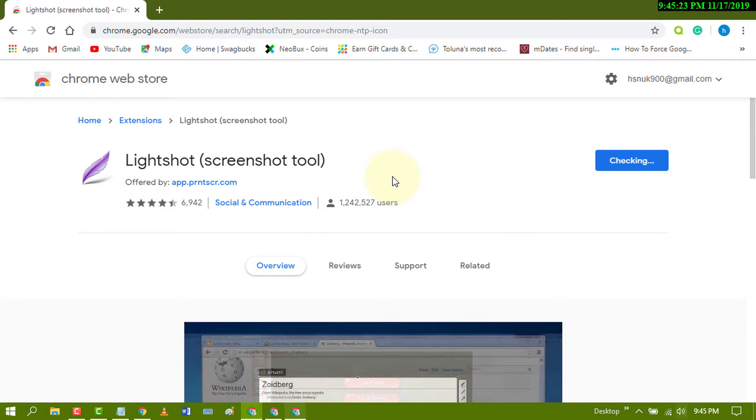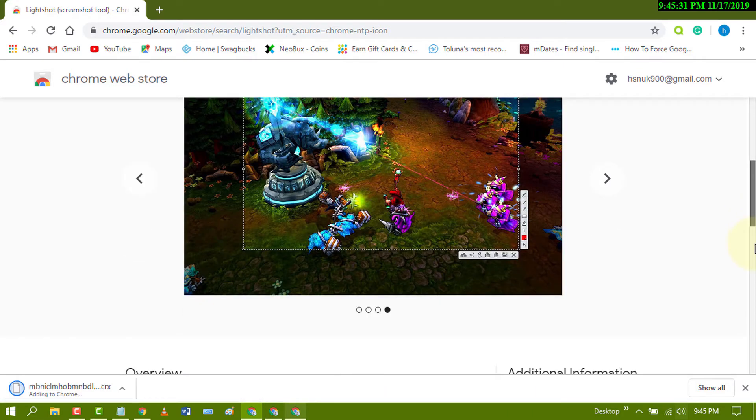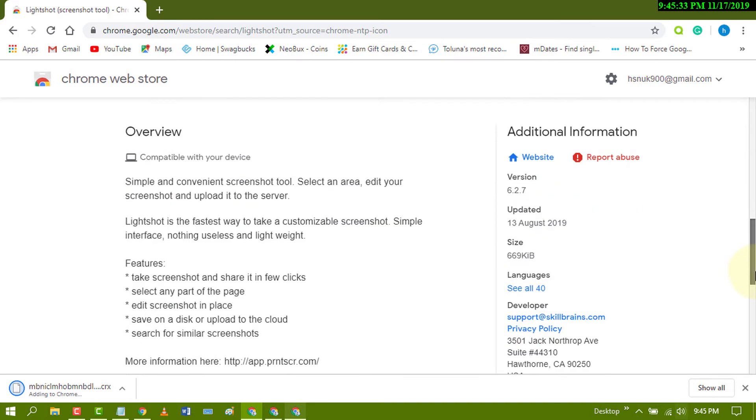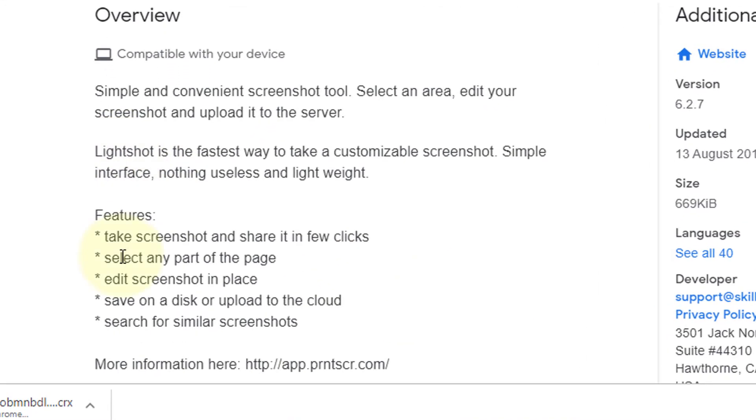Now wait for a while. It's a useful feature. You can take screenshots and share them in a few clicks.